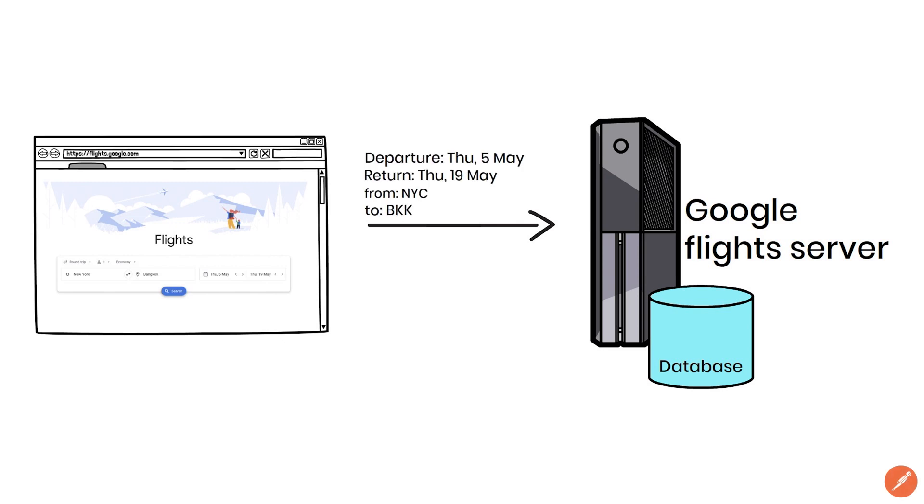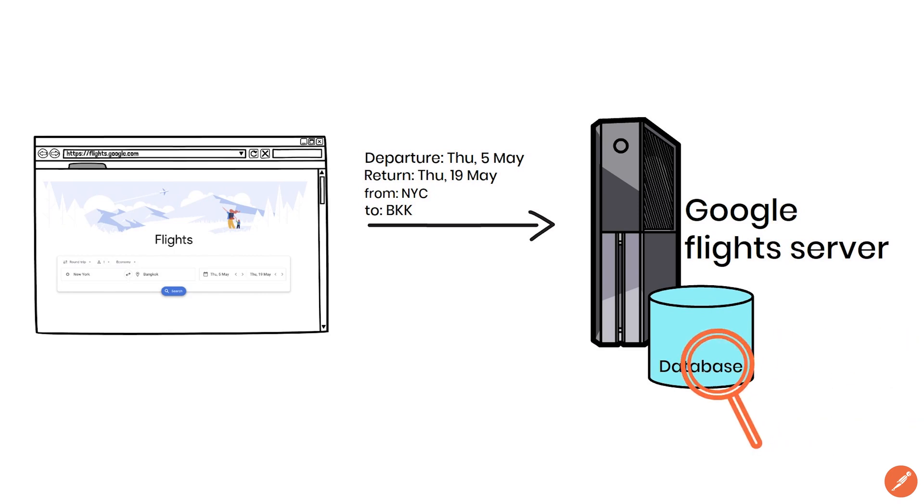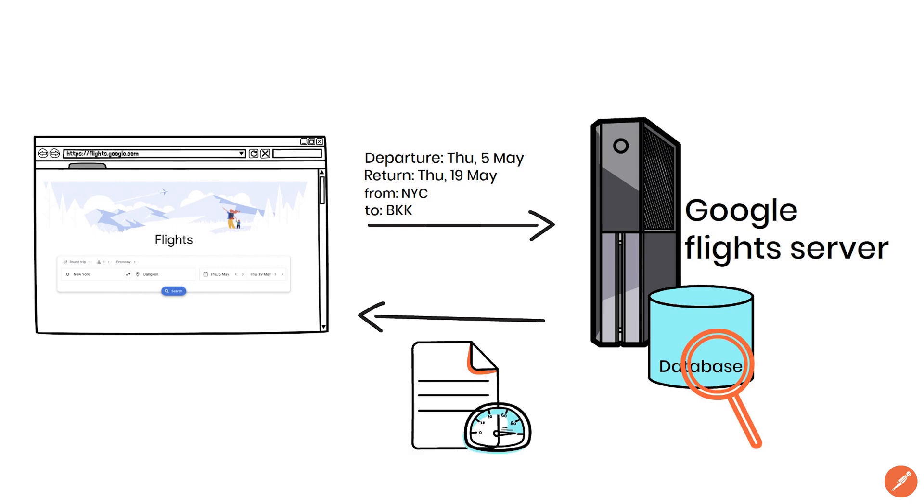And knowing all these details the server searches the database for the information requested and sends back a response. The entire process happens faster than you can blink.